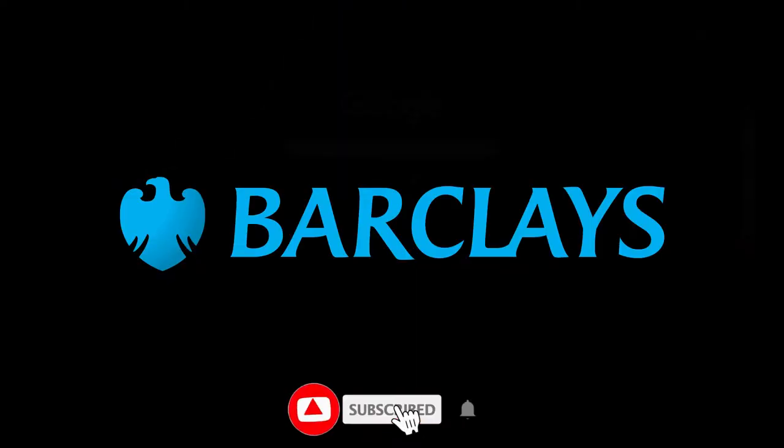Hey guys, welcome back to my channel. In this video we're going to discuss a couple of jobs that are being posted in a company called Barclays. Barclays is a British bank, so we'll be discussing jobs over there. Let's jump into our video.